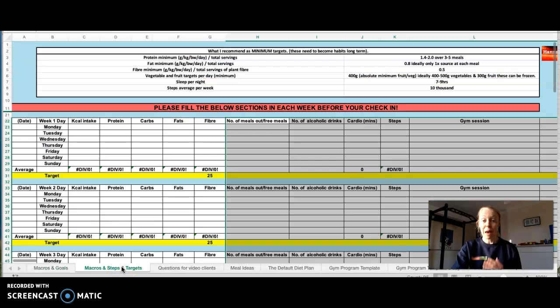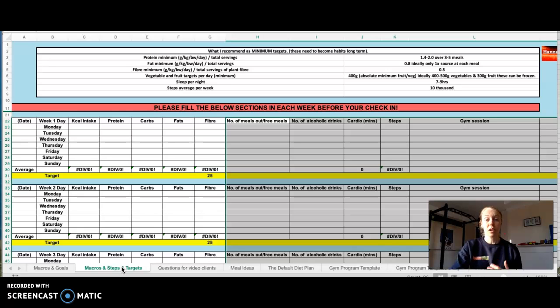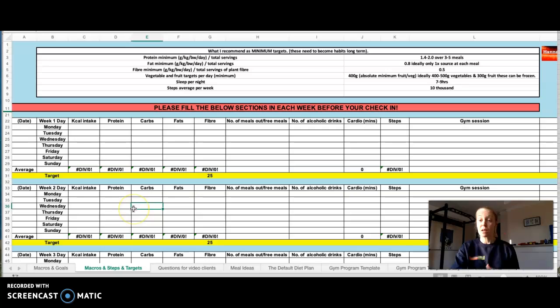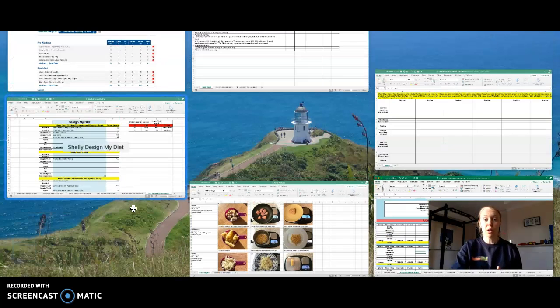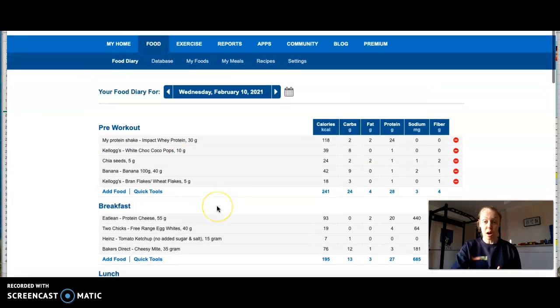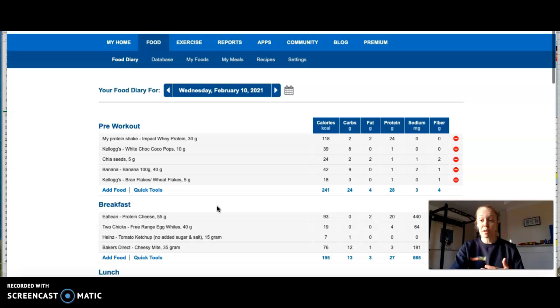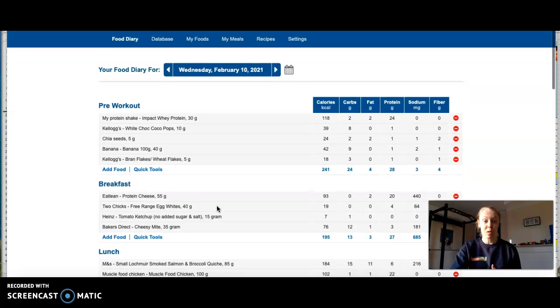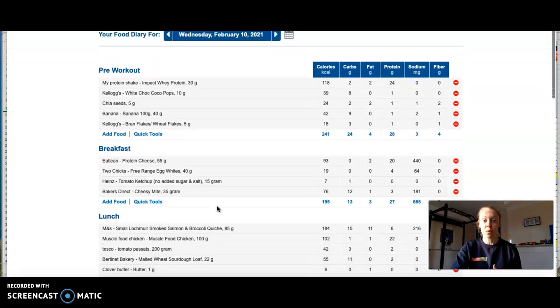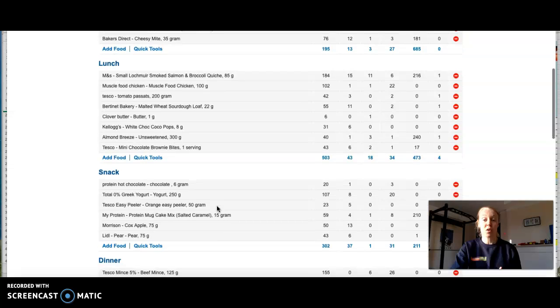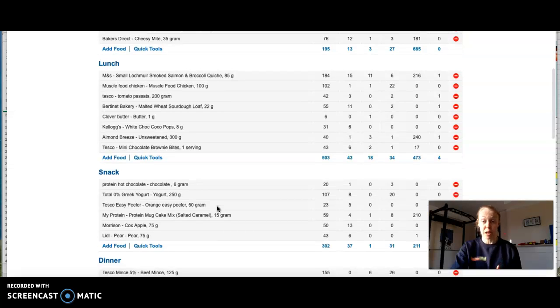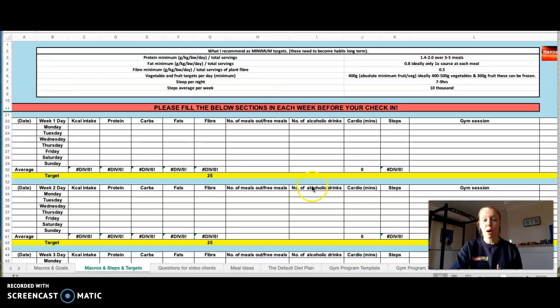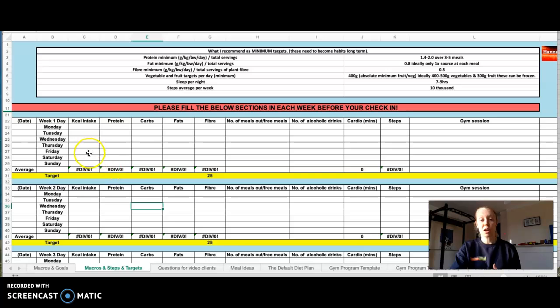Then, depending on the client and the way the client is tracking, so if the client is tracking through MyFitnessPal, which is a common way some clients track, I will always look at their food diaries. I'll become a friend of theirs on MyFitnessPal so that I can see their food diary and then I'll analyze each day for their check-in.